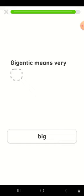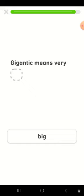Gigantopop means very big, soft, cold, or big?